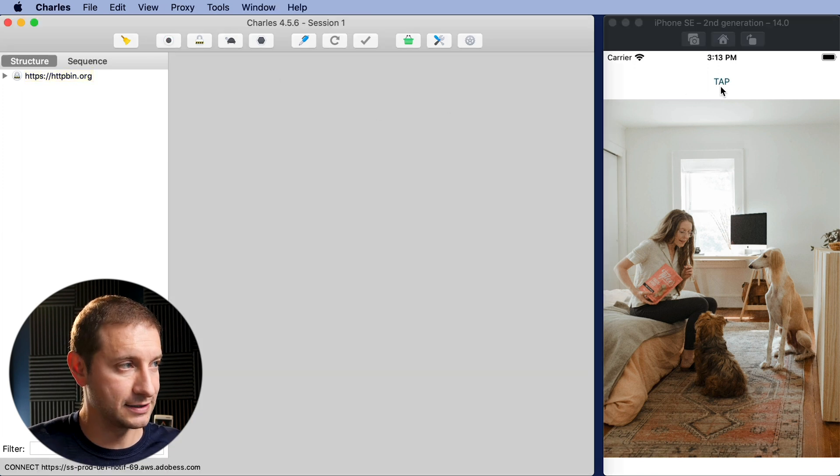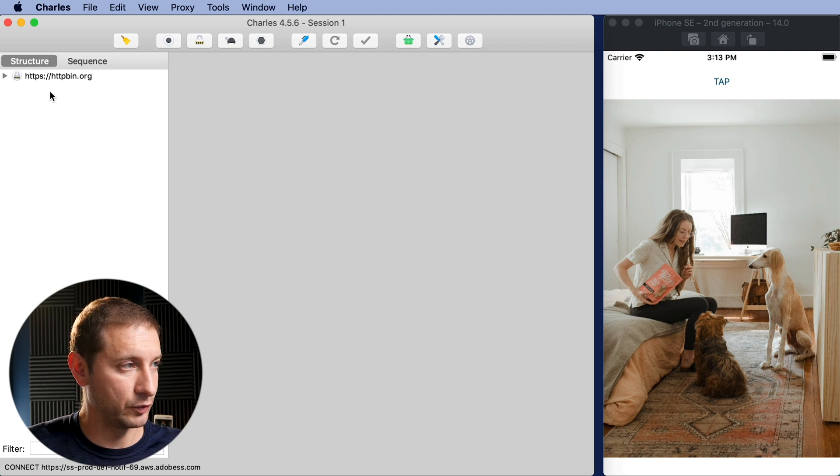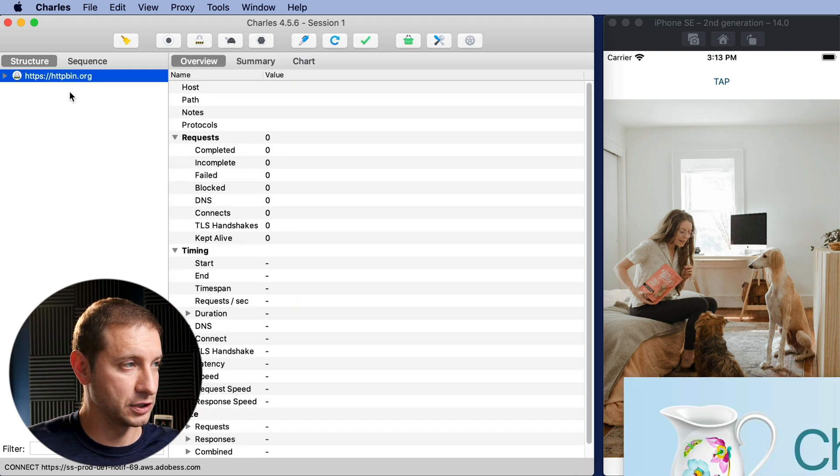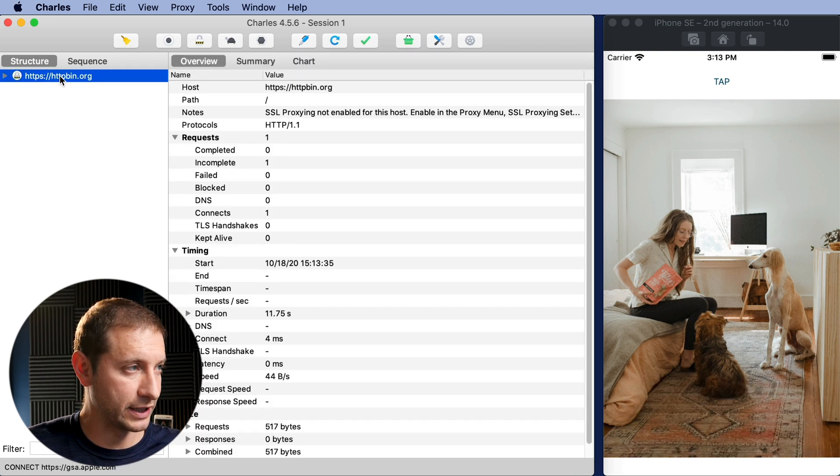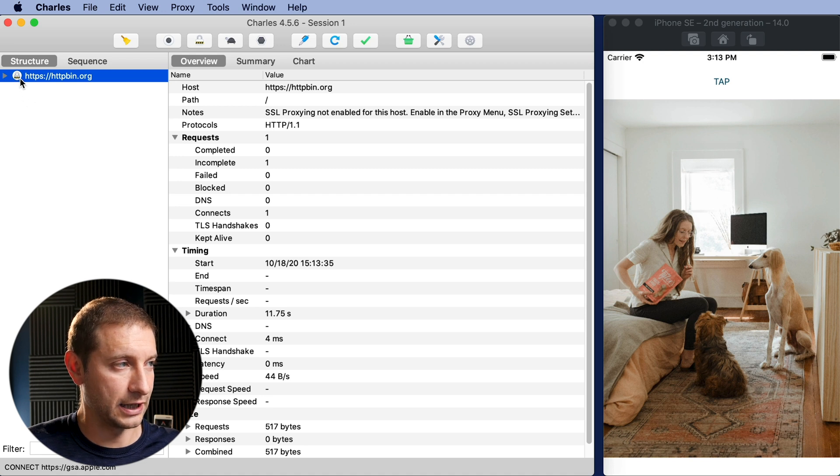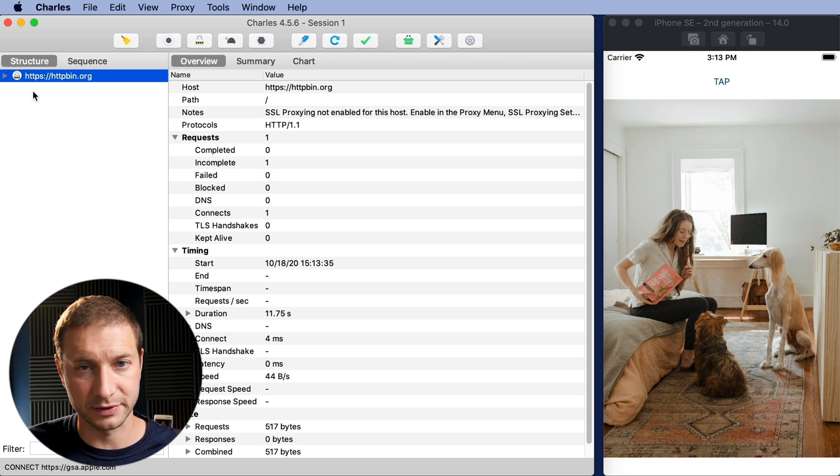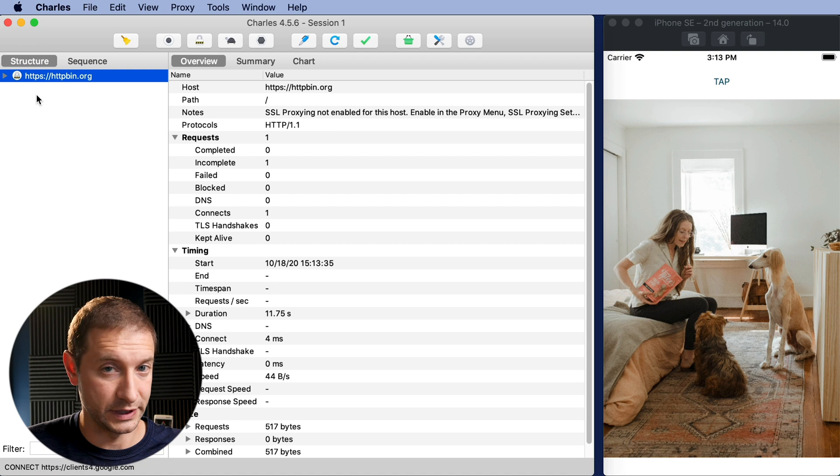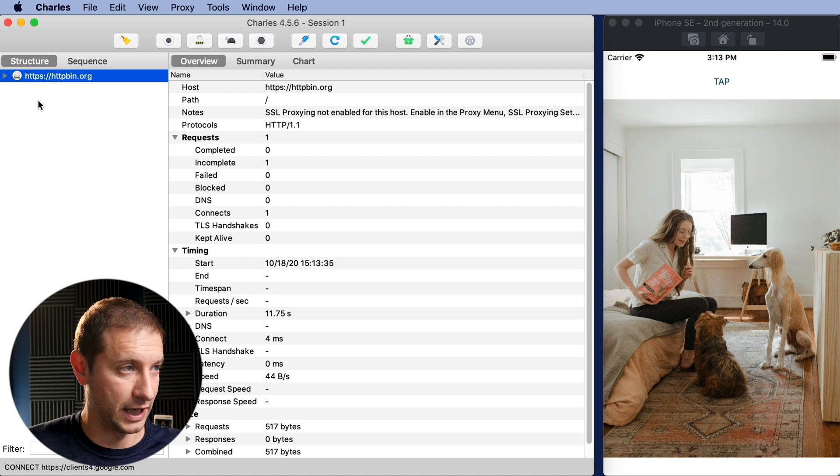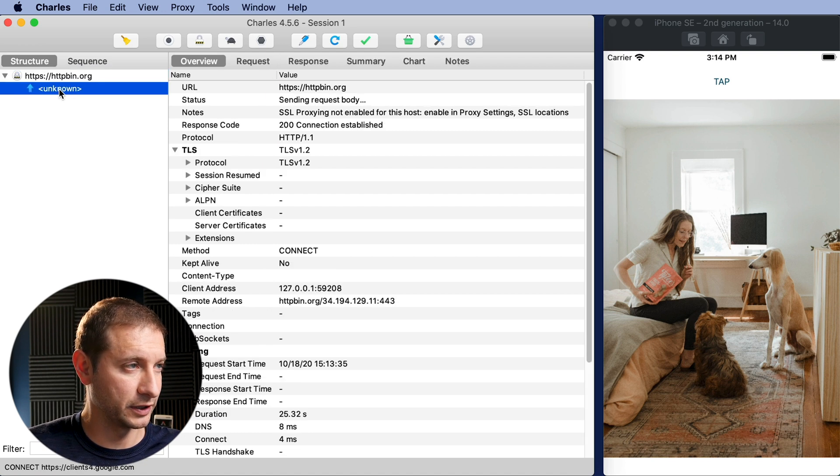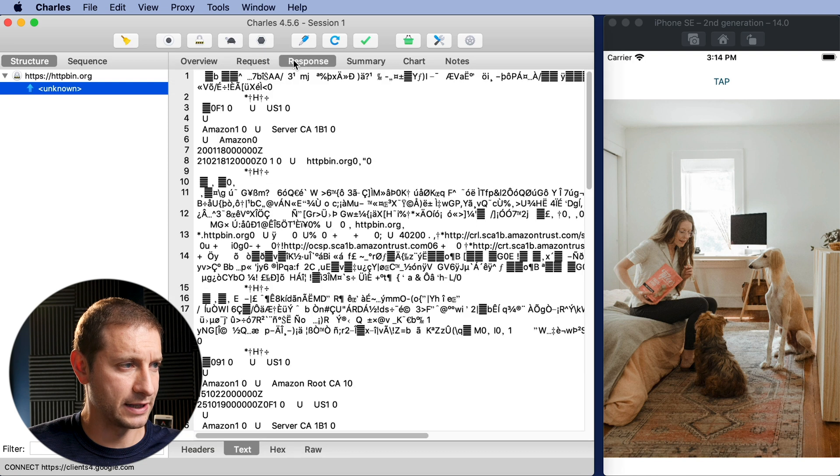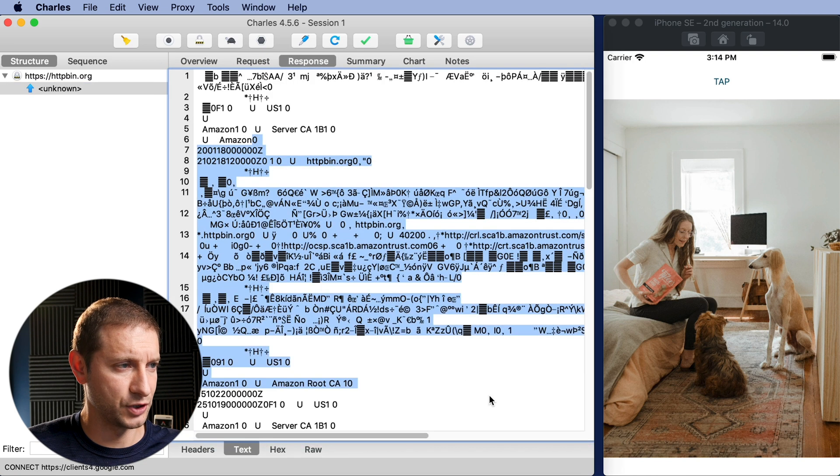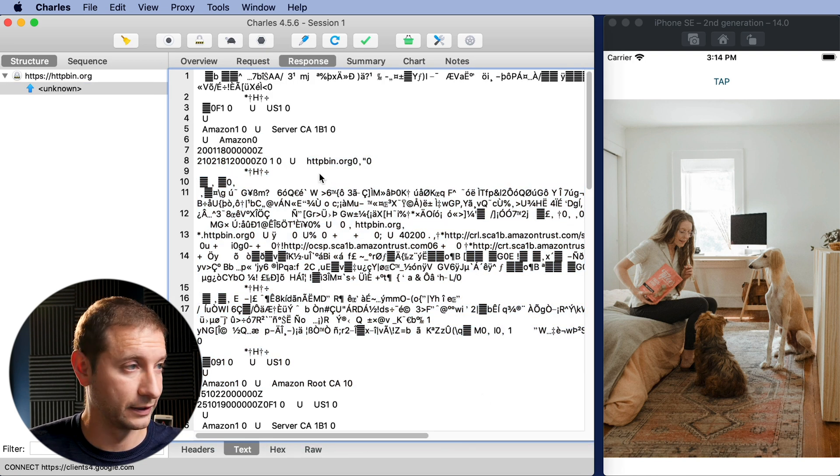So when I hit that tap button you saw that we got this httpbin right here. And when I select that here in the structure and you'll see there's a lock icon. The lock icon means well you can't see that because it's encrypted. So if we pop this open we take a look here and we see the response and it's all jumbled up. That's what an encrypted response looks like.